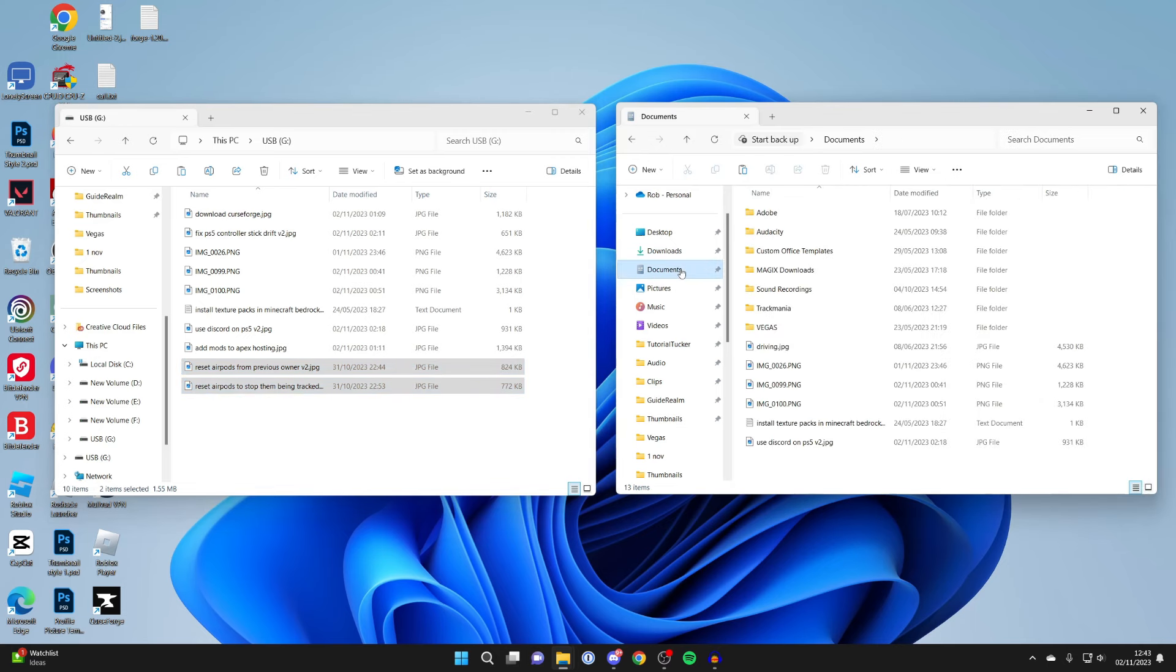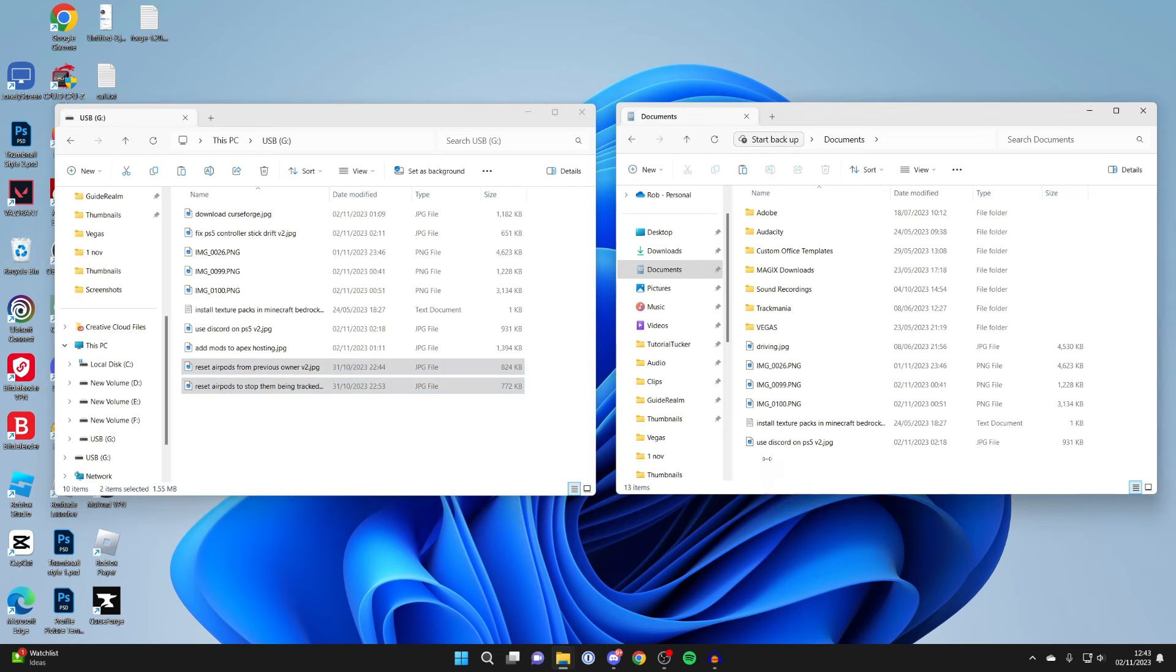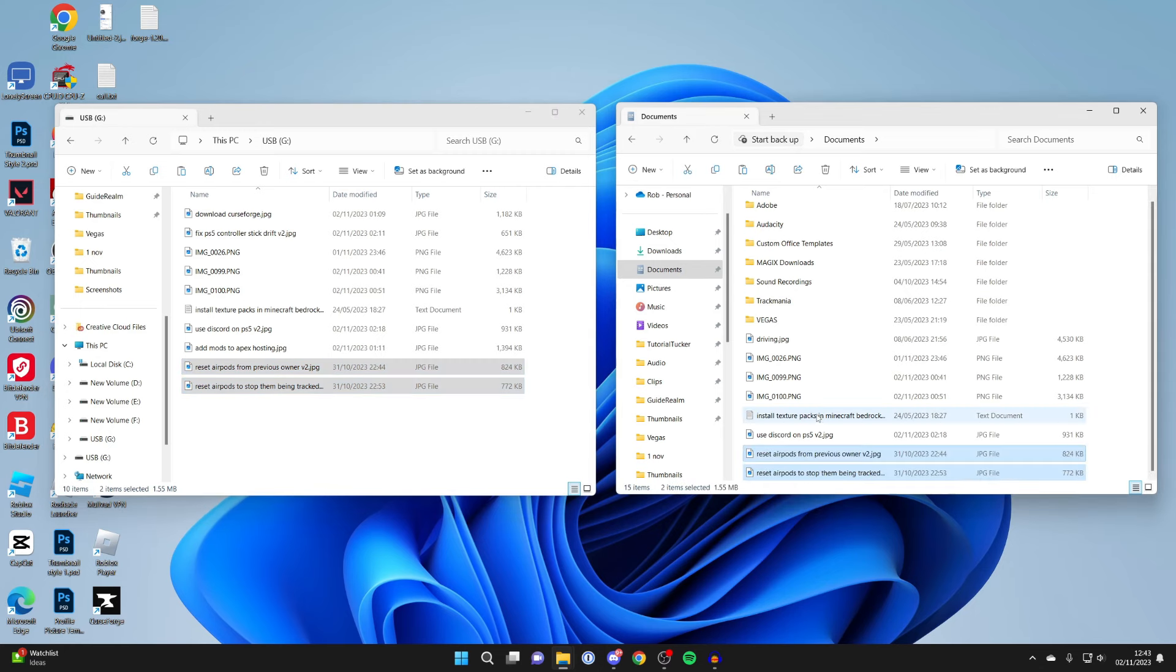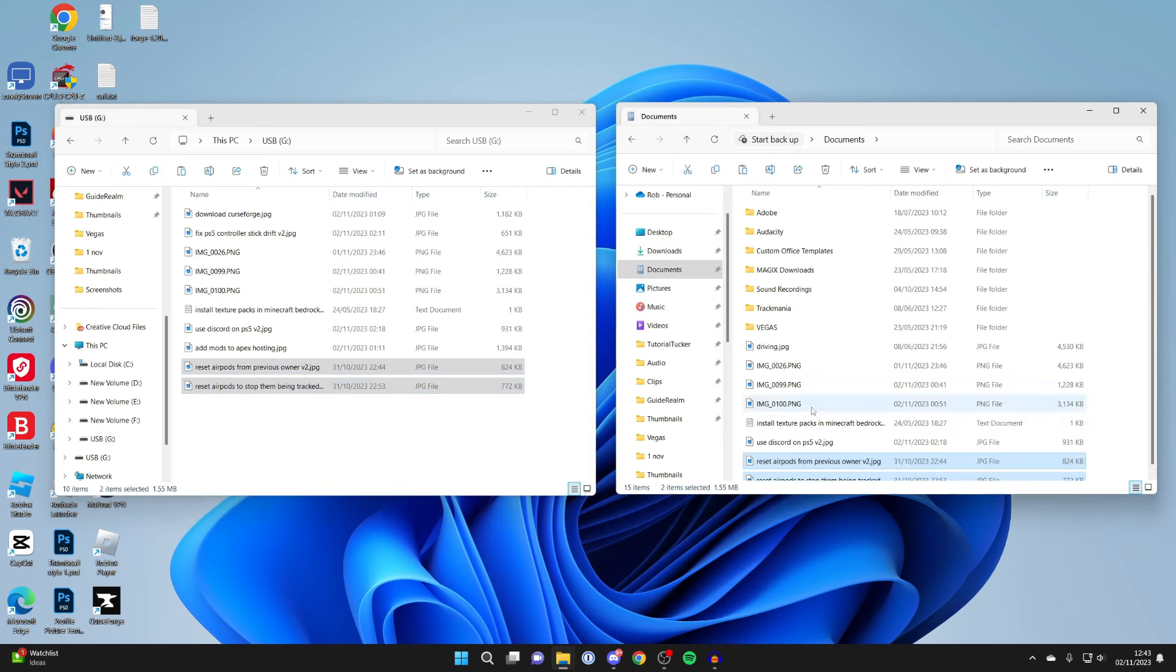Let's say I want to move these files into my Documents. I could select them like this and then drag them over just like that. It's that simple.